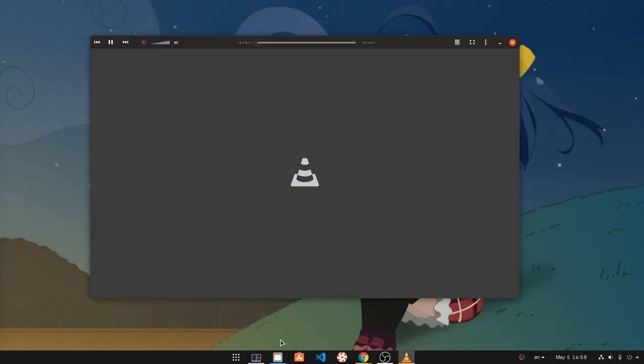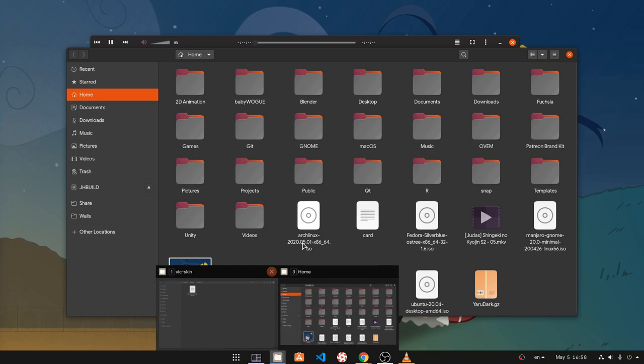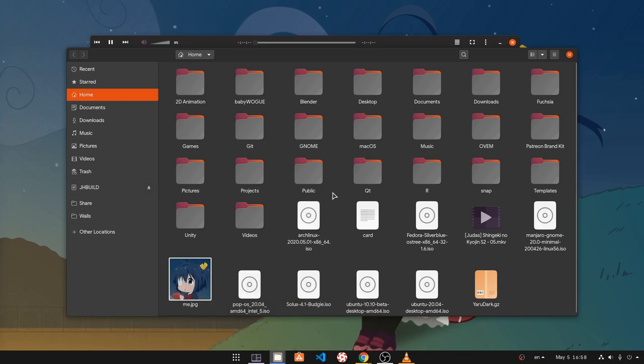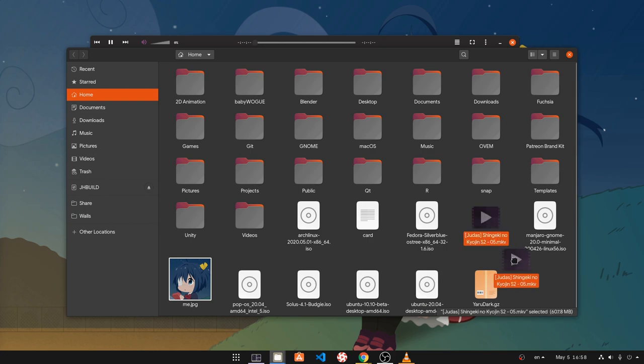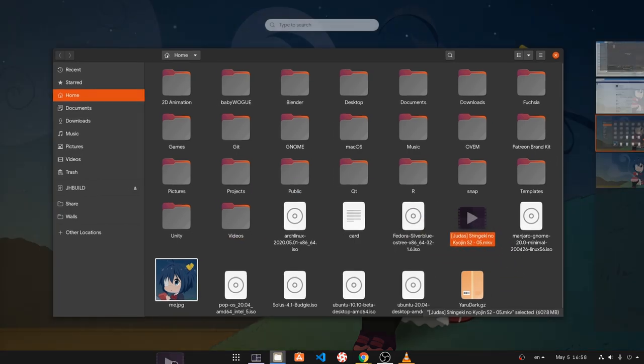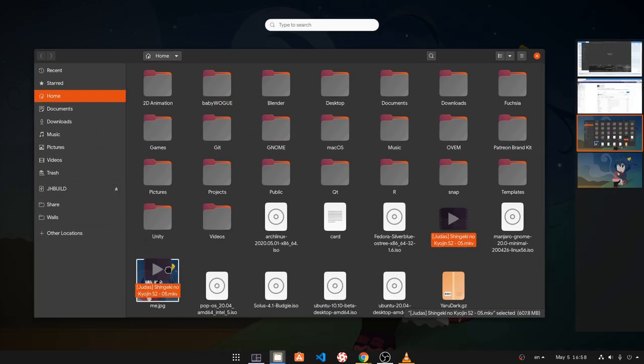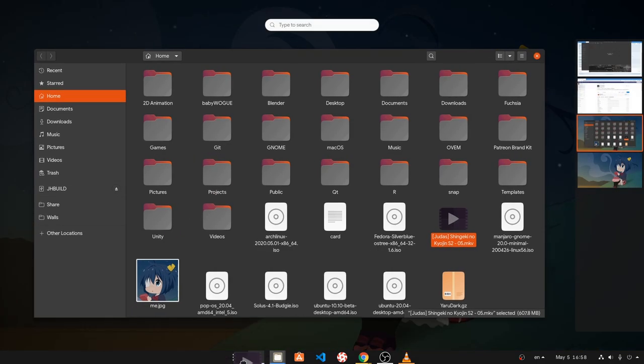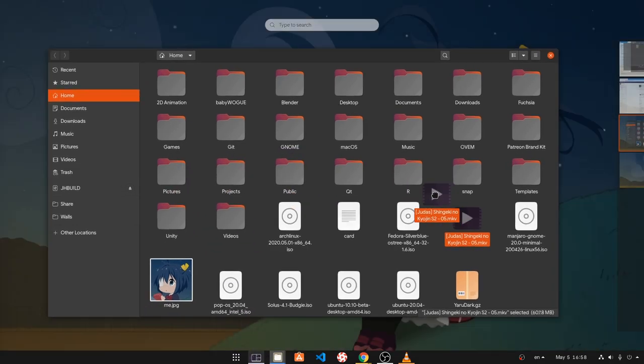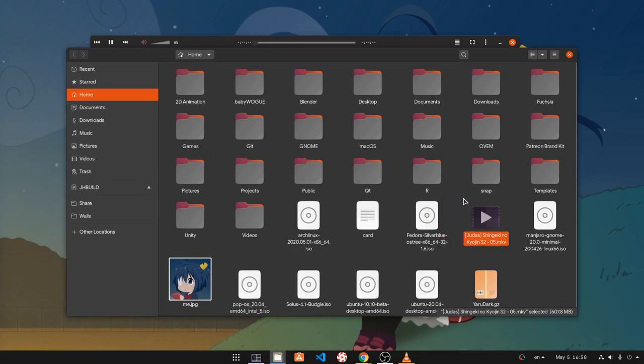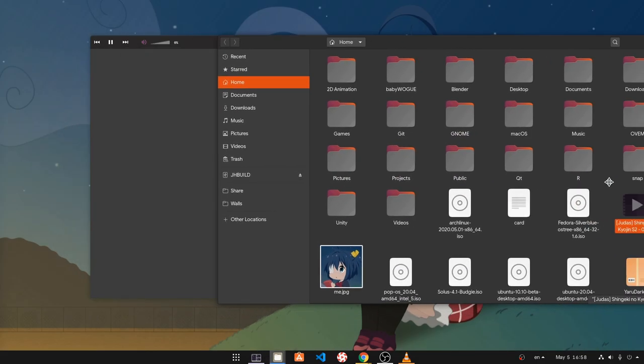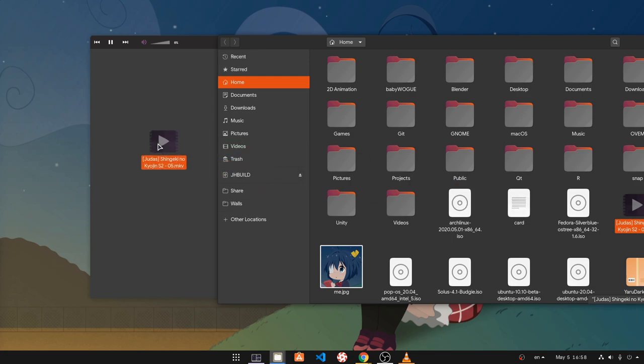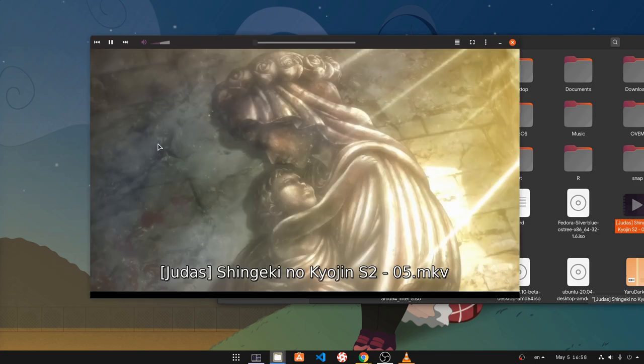Okay, let's open a video file now. Look how many ISOs I have downloaded. Anyway, the problem now is that we can't drag and drop the video file on the video player because it always disappears on overview. So the workaround is to do something like this.